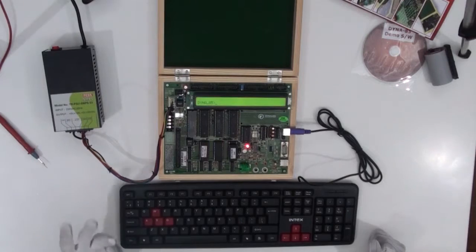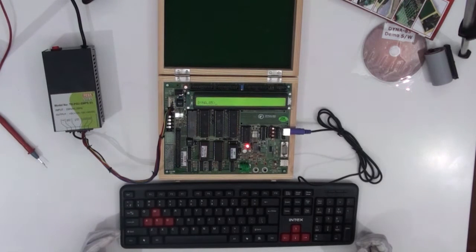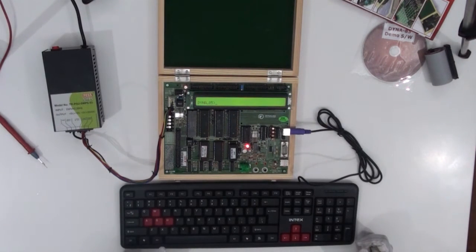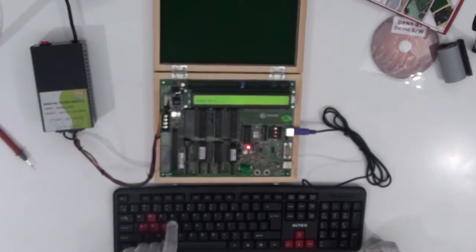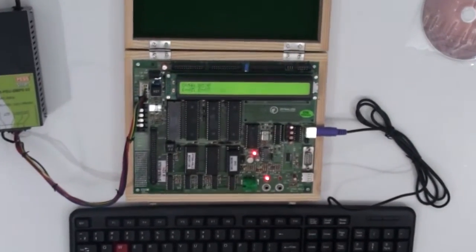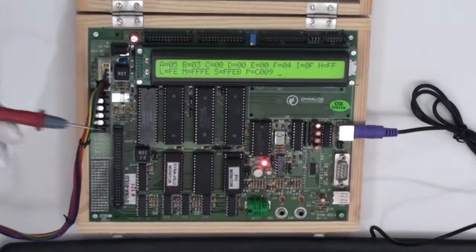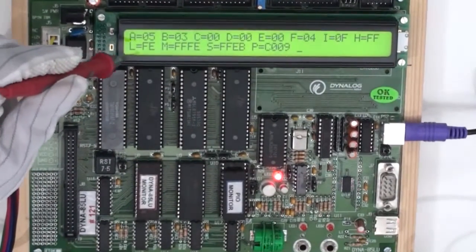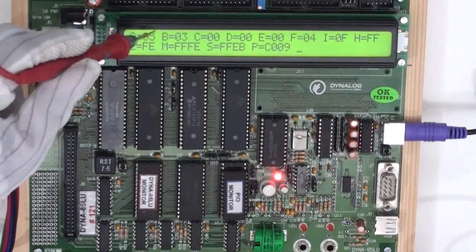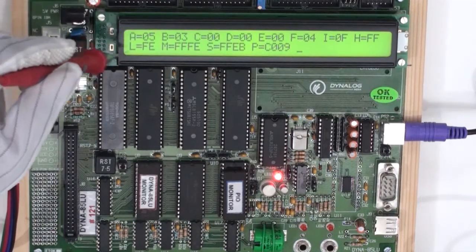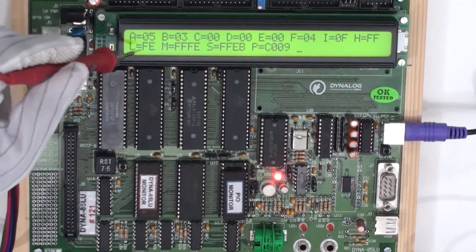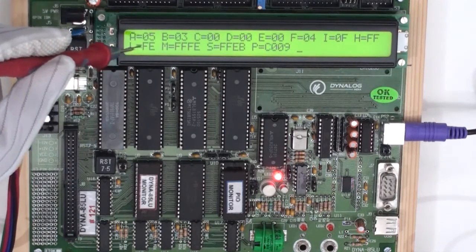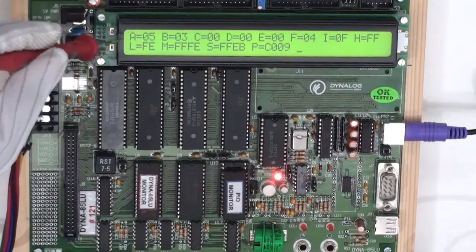As the program has been executed, now we need to check the results in the register content. So for checking the results in the register content, we need to use the command R and then press enter. So as you can see the display out here, the value of accumulator is 05. So we had used a simple addition program and we have added two data, 2 and 3 and we got the result as 5 in the accumulator.